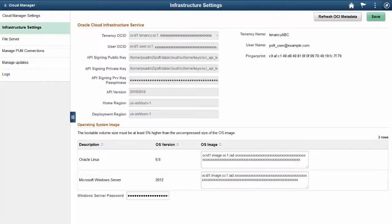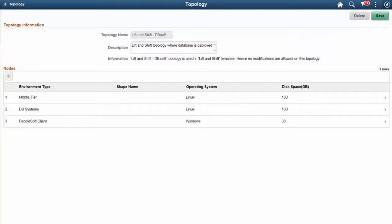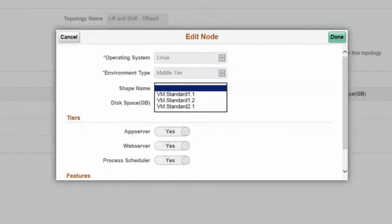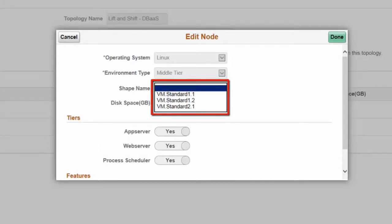Cloud Manager Image 6 offers standard VM shapes to fit various computing requirements. The list of VM shapes specified in the Infrastructure Settings page depends on the custom Linux and Microsoft Windows image. In OCI, whenever a custom Linux or Windows image is created, a set of VM shapes gets associated with that image. Cloud Manager shows you that set of VM shapes when an end user creates or modifies the nodes in a topology. Cloud Manager Image 6 supports all VM shapes for instances.